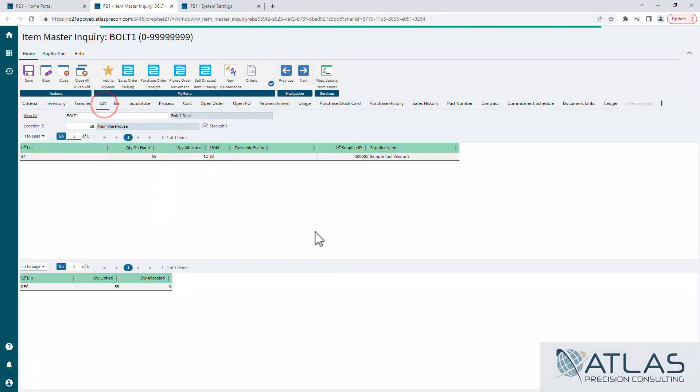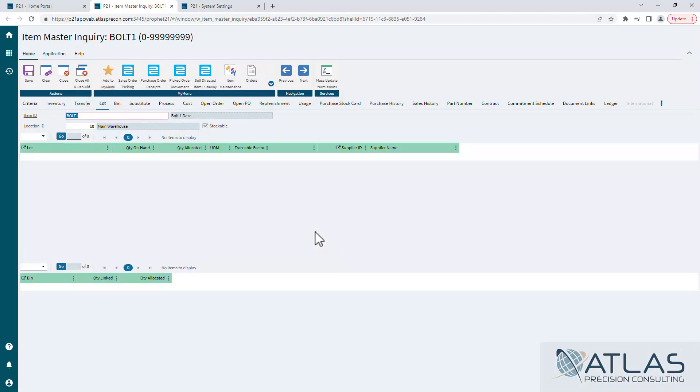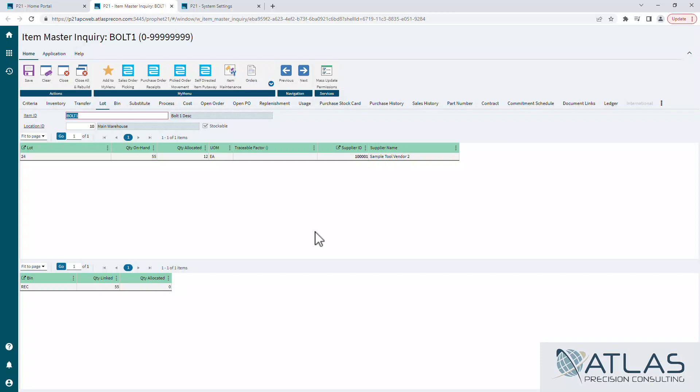So again, we'll jump back to the lot tab. This is showing however many lots we have, quantity allocated, and all that good stuff. Down below would be the bins where those lots are stored. We also have a bin tab. I'll call out a couple extra tabs here.